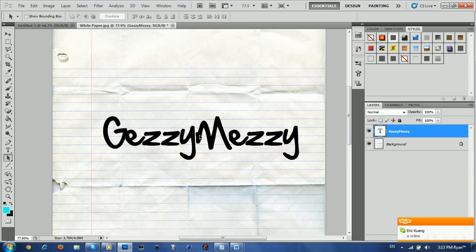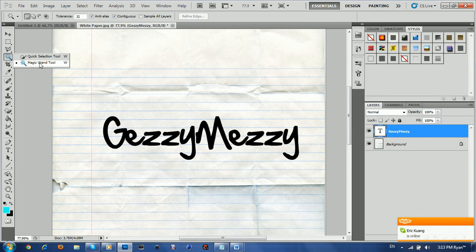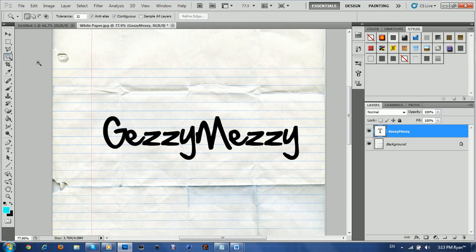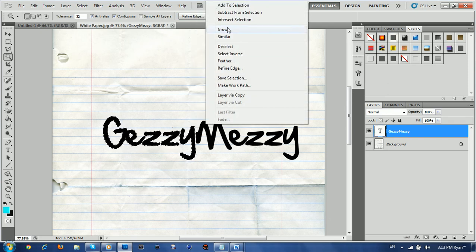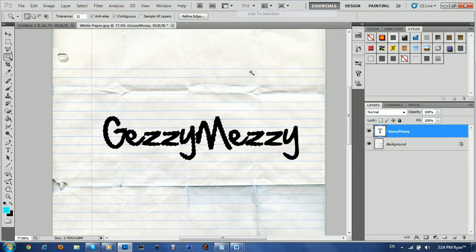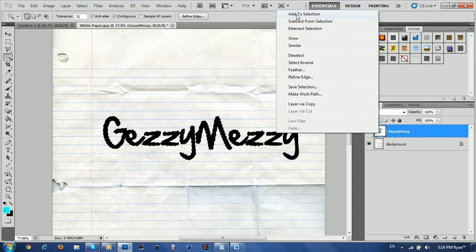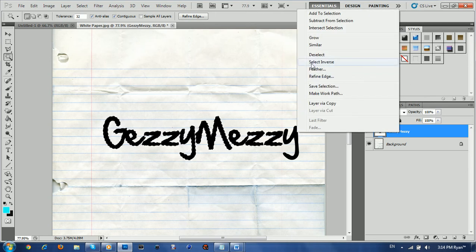So once you've got that, you're going to want to click on that, hold it, and you want to make sure the magic wand tool is selected. So once it is, you can highlight that and take your finger off the left click button. So pretty much you want to select it all — so right click, add to selection, and keep repeating add to selection until the entire text is selected.